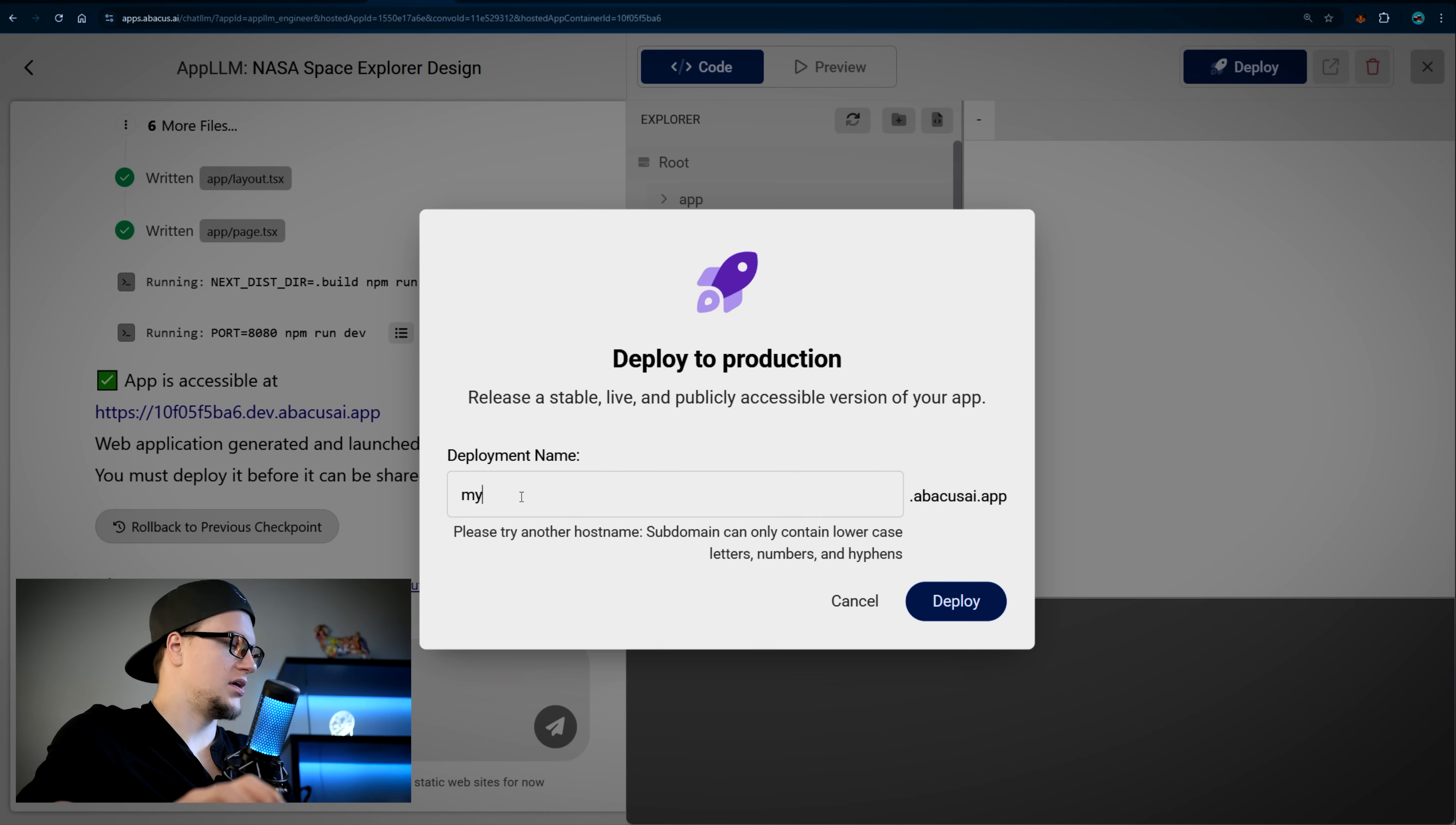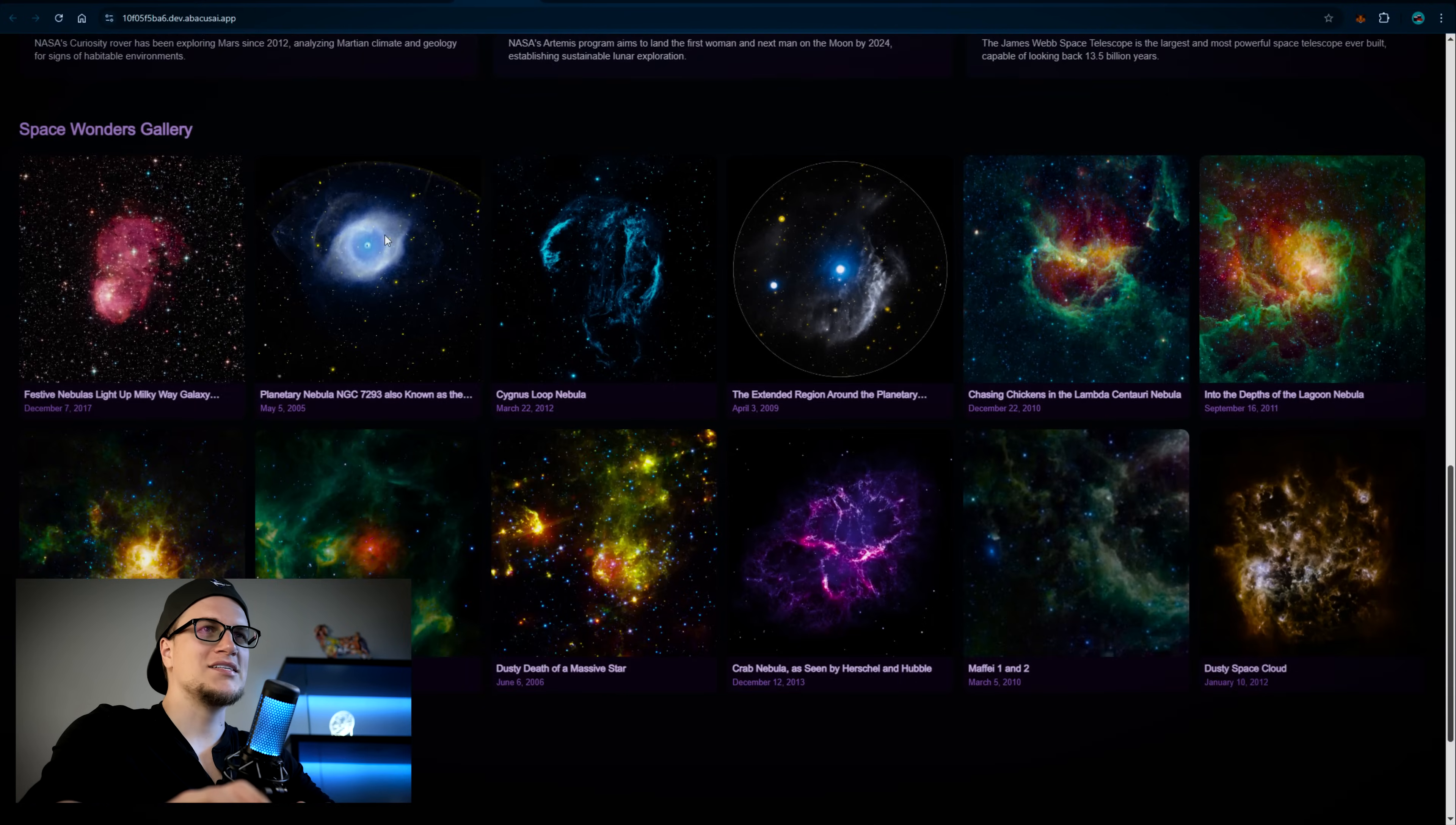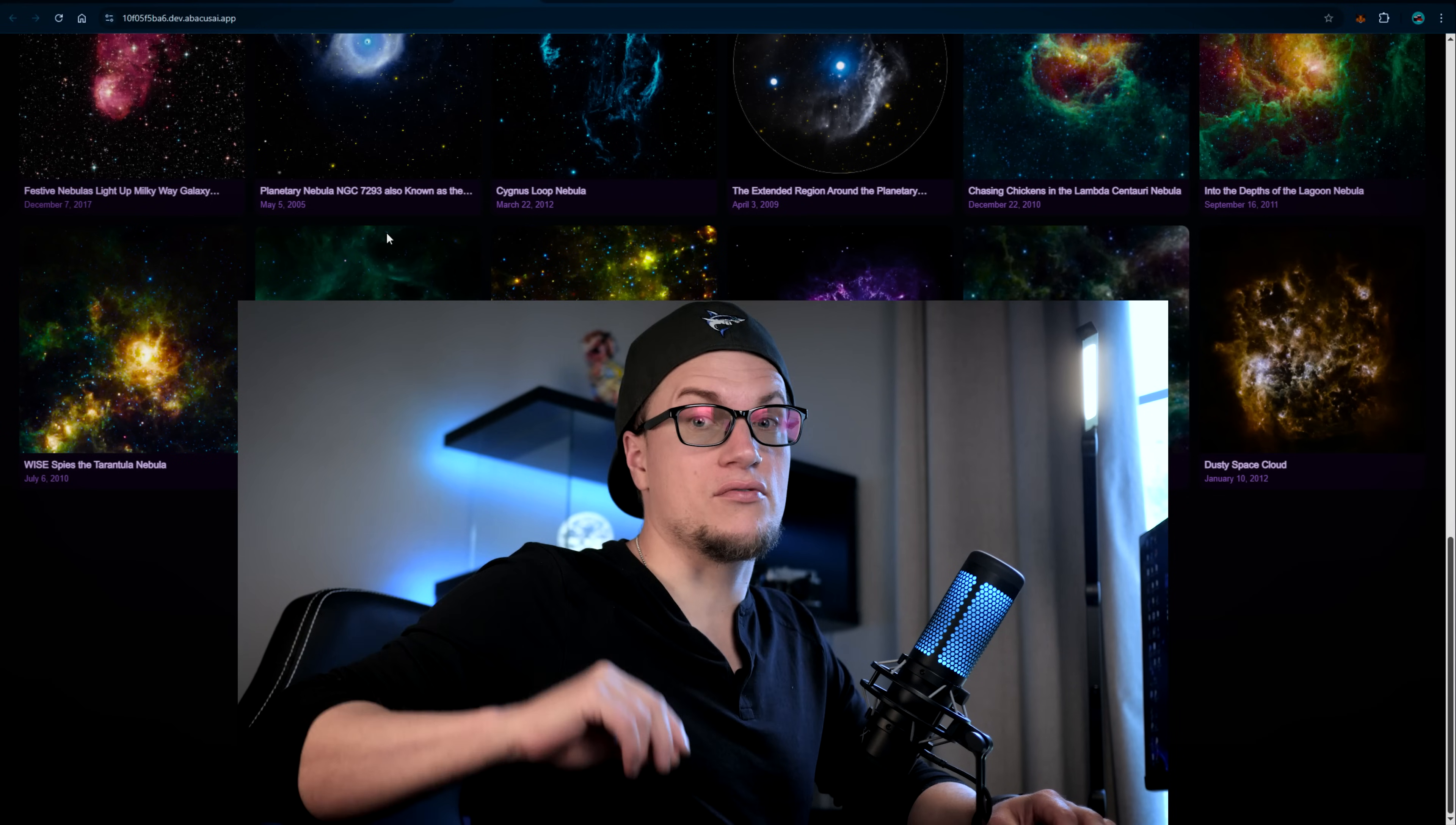Let's deploy this web application. Let's click on deploy. Let's pick a deployment name. Deploy. Deployment is successful. Take a look at our web application. Isn't it amazing? Of course, I can go back and make changes anytime.